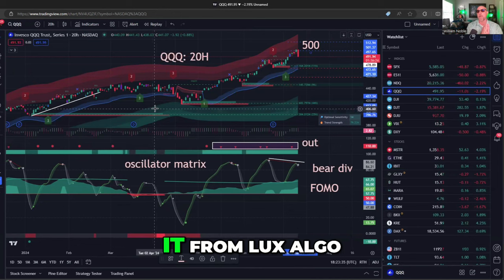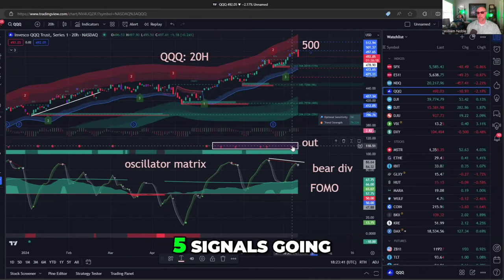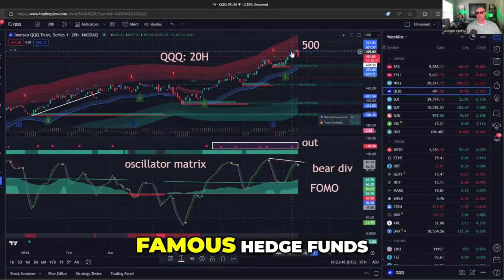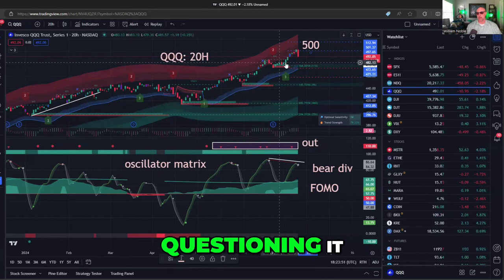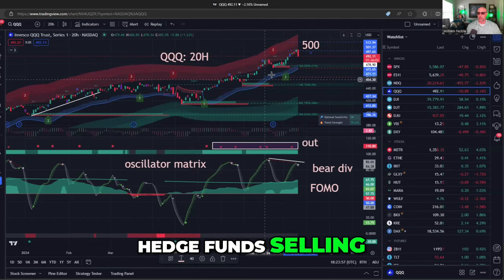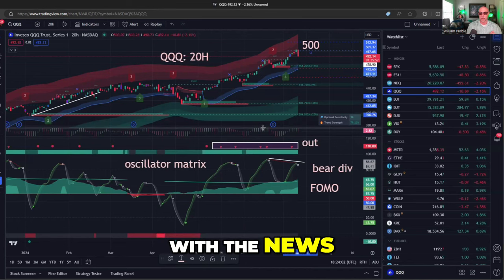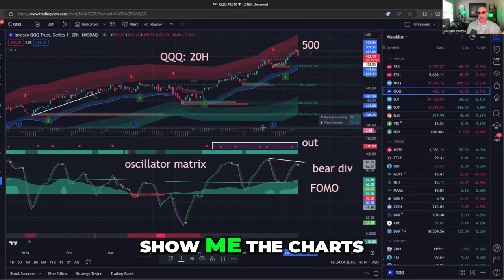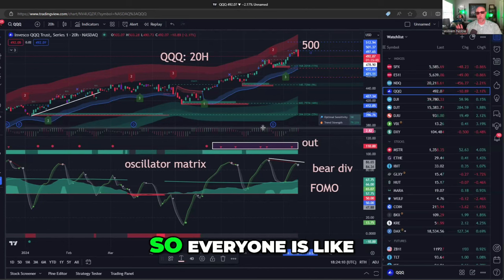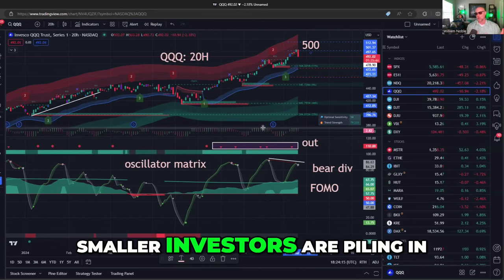Let's get it from LuxAlgo. In the oscillator matrix, you've had five signals showing red triangles — get out. Stan Druckenmiller, famous hedge funds, Goldman Sachs, everyone questioning NVIDIA and chip stocks all the way up. Hedge funds are selling the market to retail. If you put LuxAlgo together with the news — show me the charts and I'll tell you the news — LuxAlgo matched up with the news: everyone saying get out of tech stocks as smaller investors are piling in.